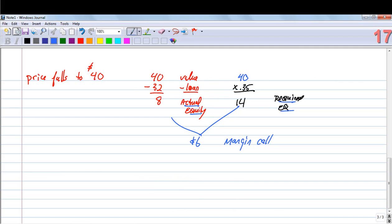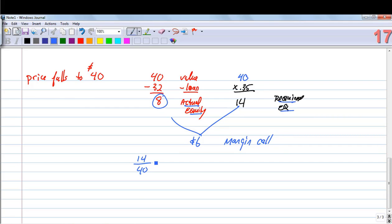By adding $6 in equity, that brings us back up to $14. Right now we have only $8 in actual equity. When we add $6, it takes us to $14. Once we have $14 in equity and the stock is worth $40, $14 divided by $40 equals 0.35 — we've brought it back up to the required maintenance level.